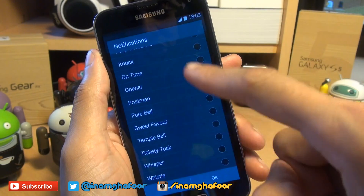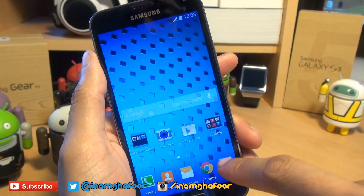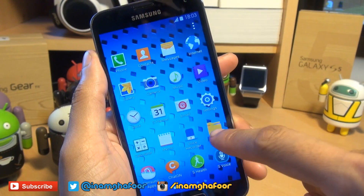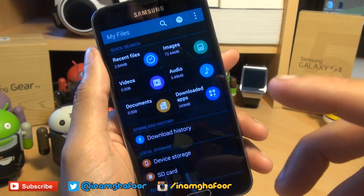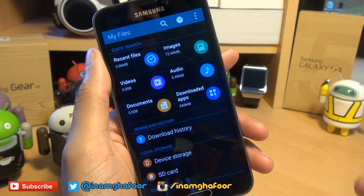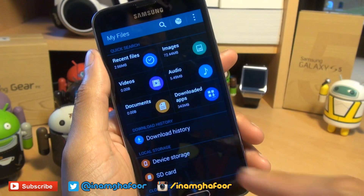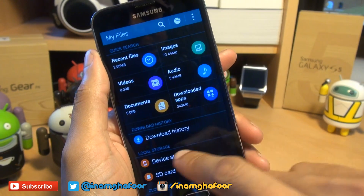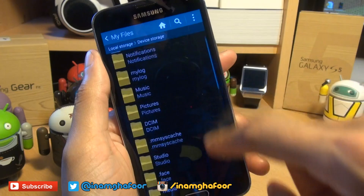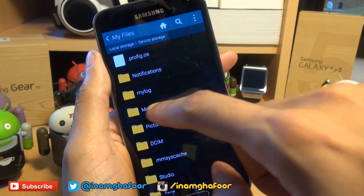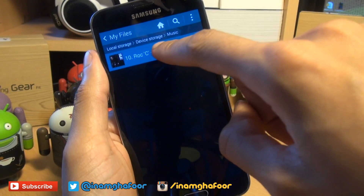So what we're going to do is try and add one here. We'll come out of this and go into Applications and load up the File Browser. If you're using a third-party file browser like ES File Explorer it will work exactly the same. Head over into your Device Storage and then locate your music track — mine's in Music, there it is. Long press on it.